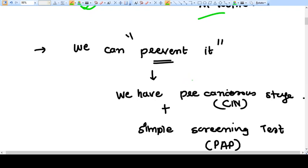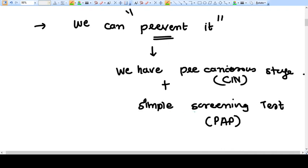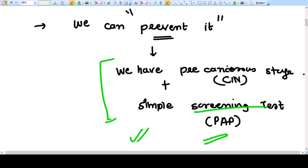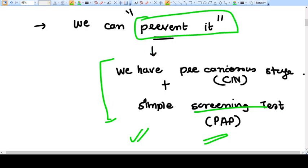We can diagnose the pre-malignant condition with a simple screening test — the Pap smear — which is very easy to perform. We have a pre-cancerous stage called CIN, and if we diagnose it early we can manage it with very minimal surgical correction, thereby preventing ca cervix and multiple deaths.